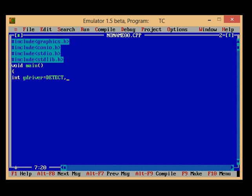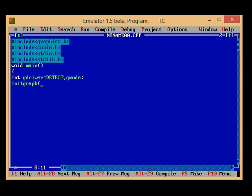Then I have to initialize my graphics function: initgraph.